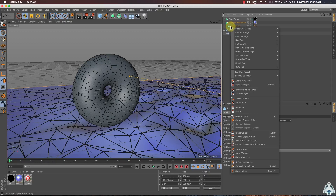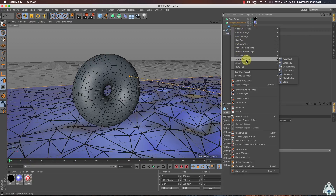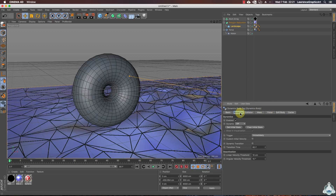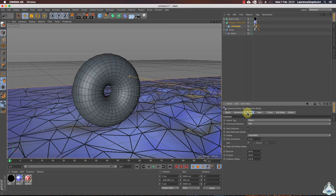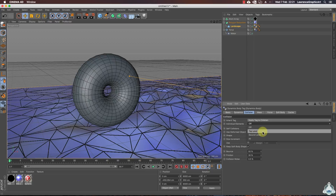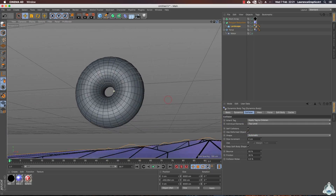We need to create a collider body, so right-click on the landscape, go to the Simulation tag, and choose Collider Body. Then let's go to the Collision tab. We can go to the inner tag and choose 'Apply tag to children'. For individual elements we can select top level or all, for example.